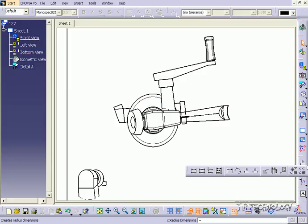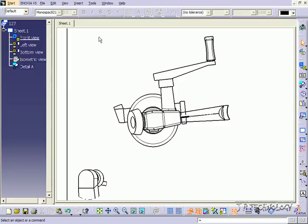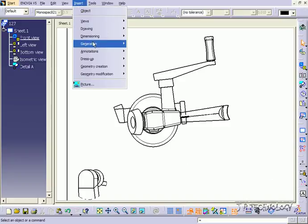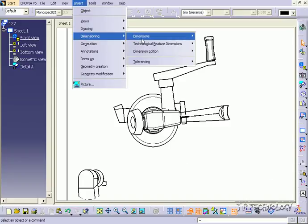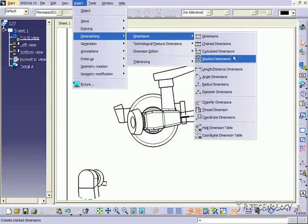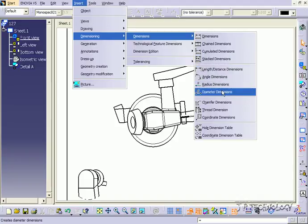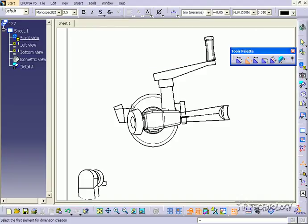So you can find it through the toolbar here if you go to the diameter. And if you go to Insert, Dimensioning, Dimensions, Diameter, you're able to insert a diameter.